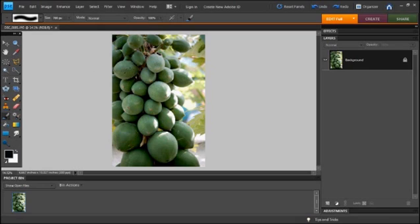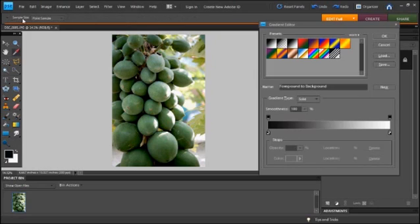First things first, we're going to start with a photo. It's always a good place to start. We're going to bring up our gradient here and pick a gradient.